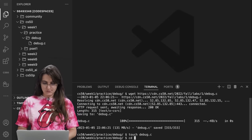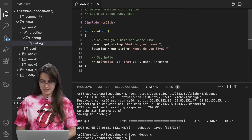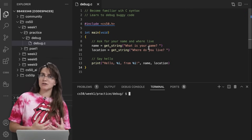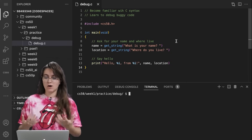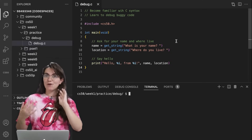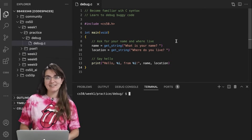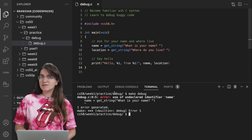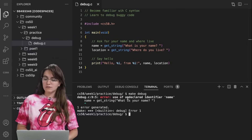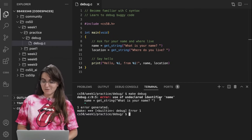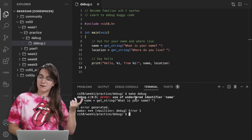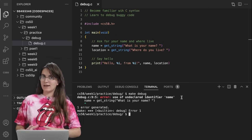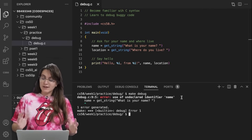The main goal is to try to compile our file, check where the problem is, and fix our code until we're able to run it with no errors. For example, if I run 'make debug', it gives me a warning: 'error using an undeclared identifier name', highlighting 'name' on line nine. This means something is going on with our variable 'name'. In C, we have to declare the data type of the variable. Since we're using get_string to ask for a name, the variable 'name' will be a string.